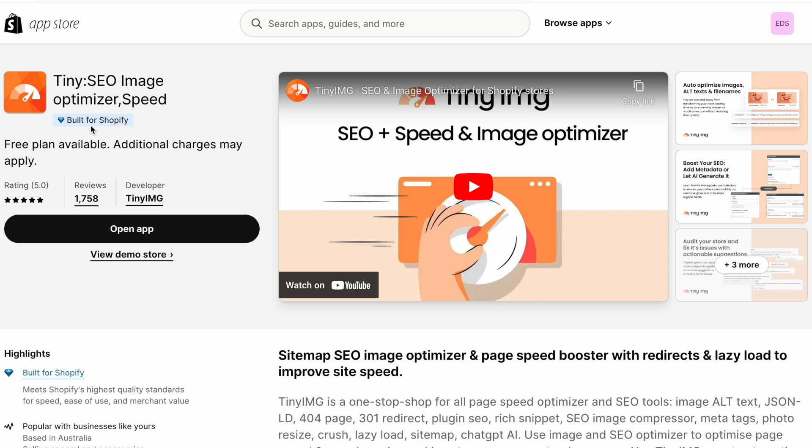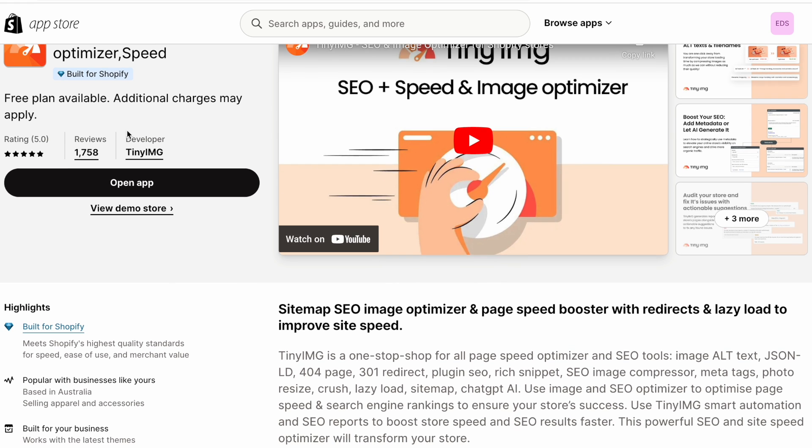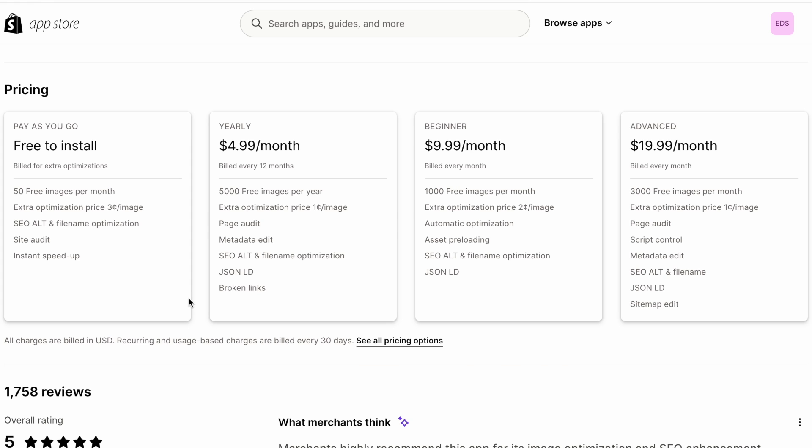Built for Shopify means that it meets the highest performance standards set by Shopify. It's a special badge that Shopify introduced to its app store just this year. And also Tiny Image is actually quite affordable compared to some other SEO apps. And you'll get 20% off if you use my link from the description of this video.